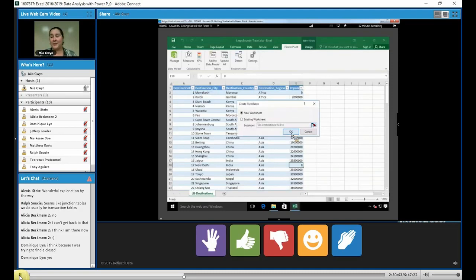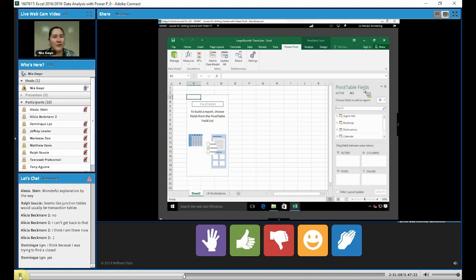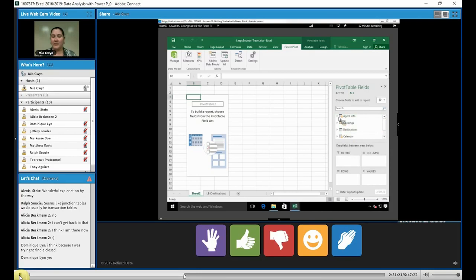I did get a thumbs up from everybody that you've done Pivot Tables before, so let me just point out our Pivot Table field list is the most important thing to Pivot. We have some new features that you don't normally get from just a basic Pivot Table field list. For example, now I see my entire data model, including the ones we added like Calendar and leaps and bounds. And if I expand them, like let's expand Agent Info.